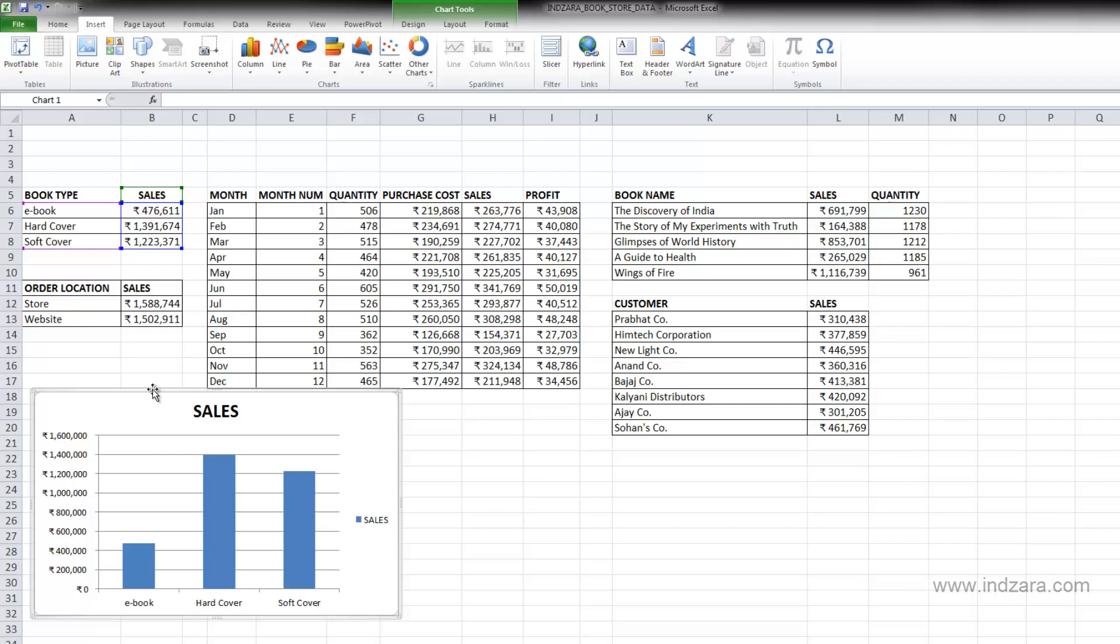And so it automatically created the chart based on this information. And you can see here that when I select this chart, you can see the colored cells here, the border around these cells, indicating that this is the data that's used in creating this chart.